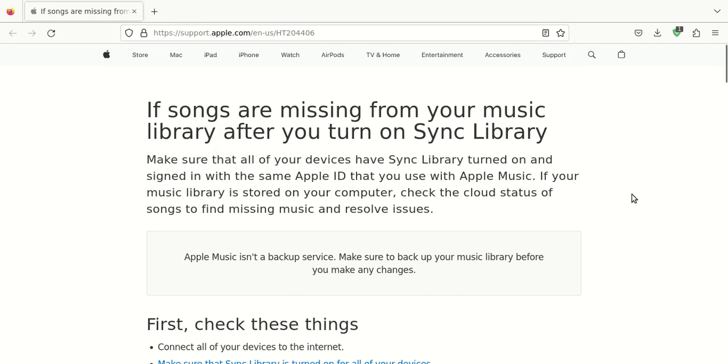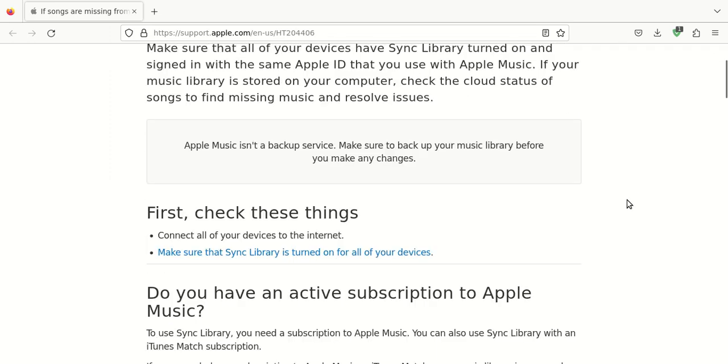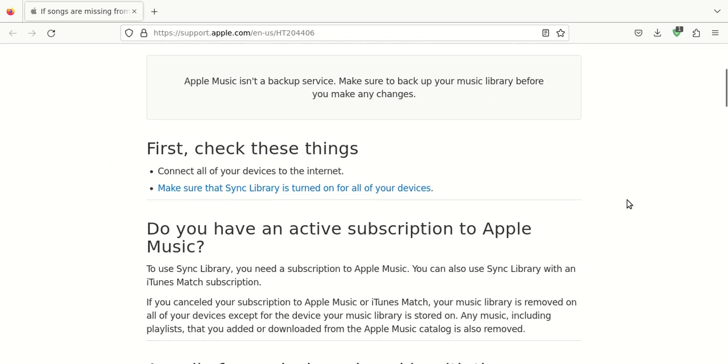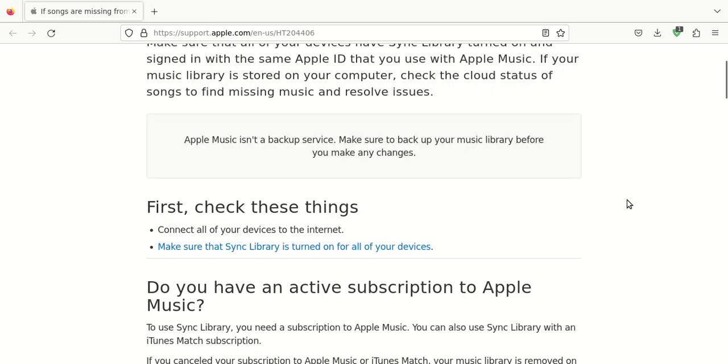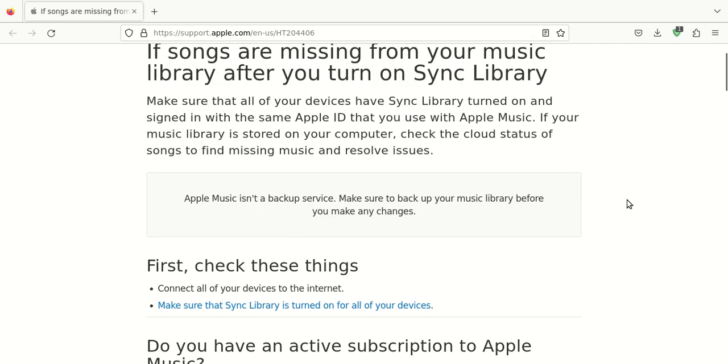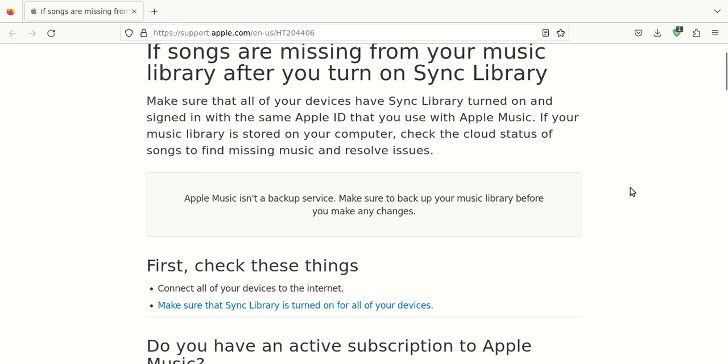So this deals with what happens when music is missing from your Apple Music library. Number one, you want to make sure that all of your devices are connected to the internet and then that your sync library is turned on. Sometimes if the Apple Music Sync feature is turned off, then you run into problems where maybe the music is not synchronized on that device. And then you're in a quagmire because you notice that the music on that device is missing and you think that it's been deleted.